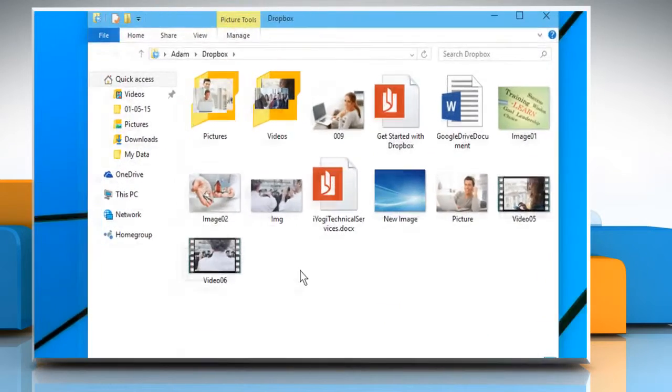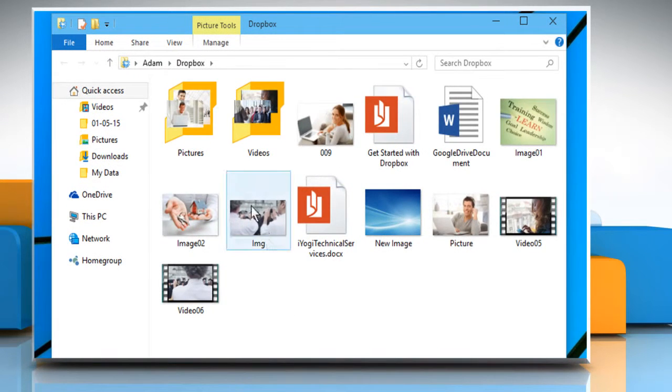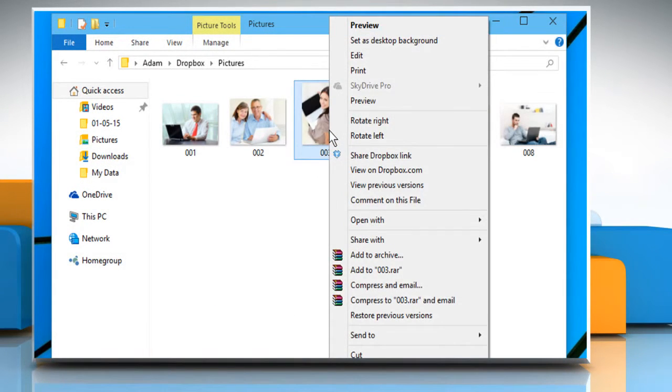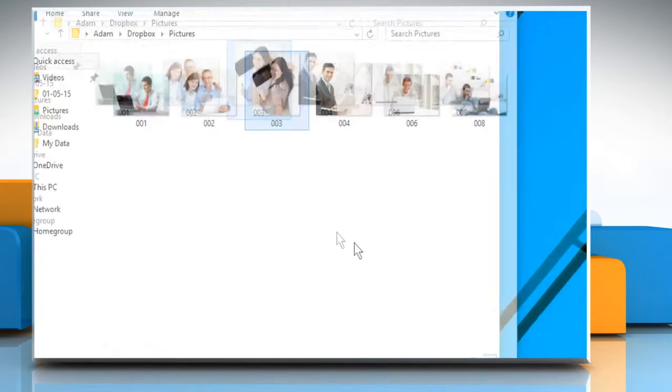Open Dropbox on your computer. Navigate to the desired file and then right-click on it. Click on the Share Dropbox link option.